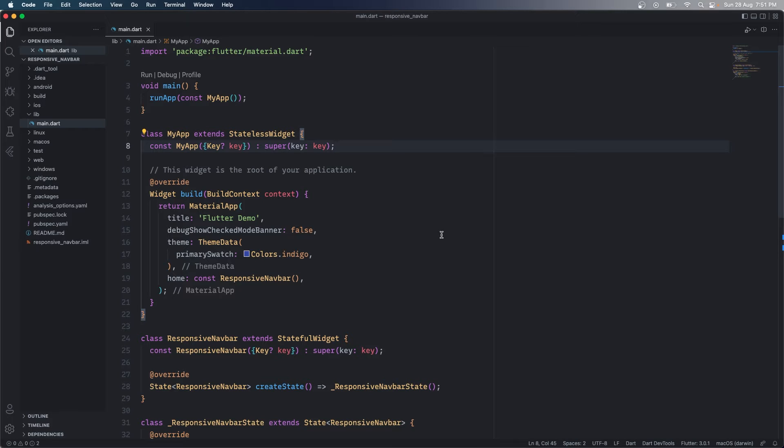So a very simple thing that we are going to do here is to create a responsive nav bar and I will show you how making very simple changes in your application you can have a responsive nav bar in both the screens.